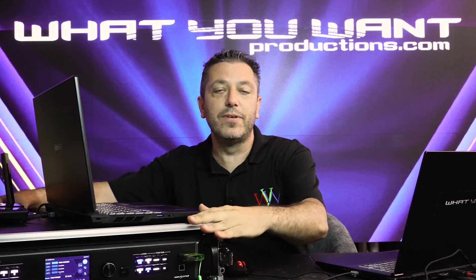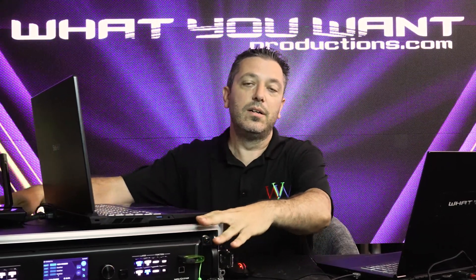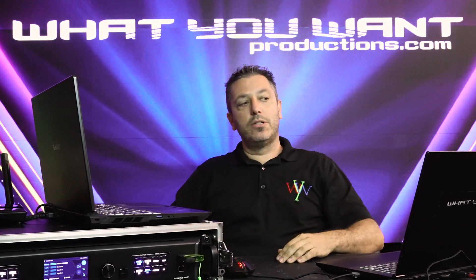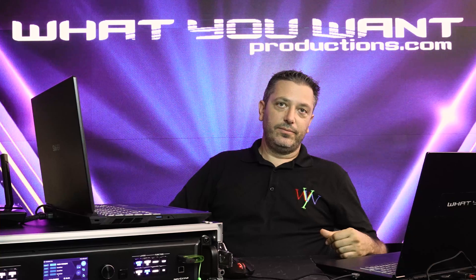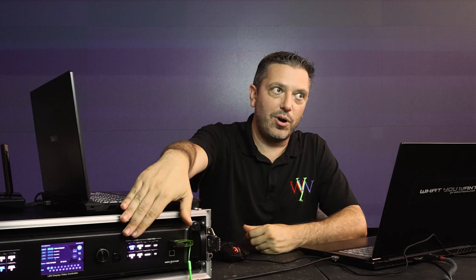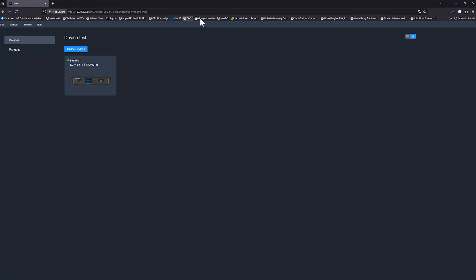So that gets us what's on the physical processor. Now let's jump into the Unico software. To get into Unico, all you have to do is open up a browser, type in the IP address, which you can grab from the front of the processor in the communication settings. When you do that, it should open up this screen and jump onto the web GUI.